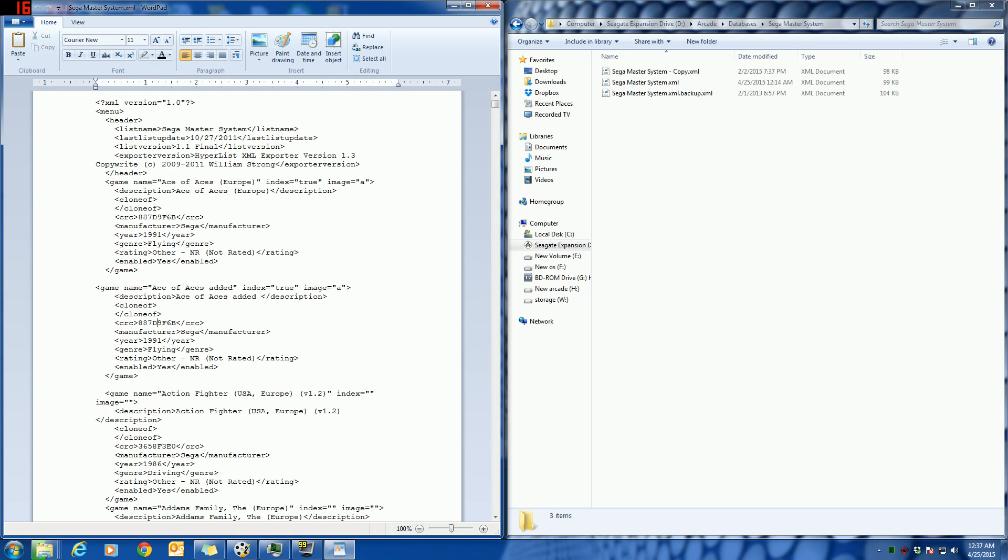Now if you were actually adding a different game, this CRC would have to be calculated for you. If it was by Flying Edge or whatever, you would change these other details. But once you change those other details, you would go back to Arcade Media Master System.